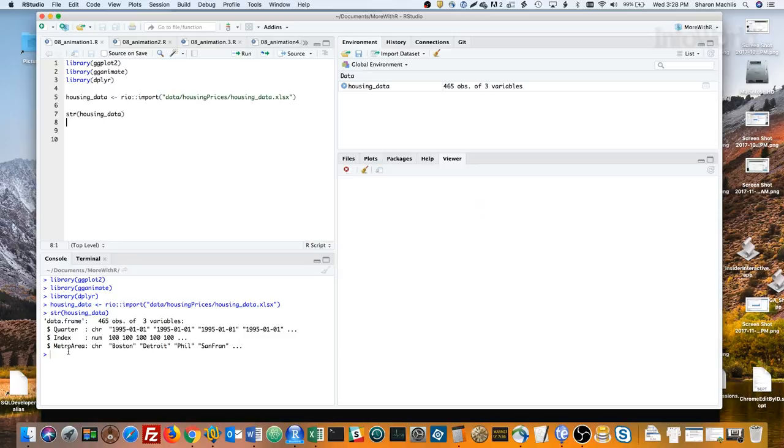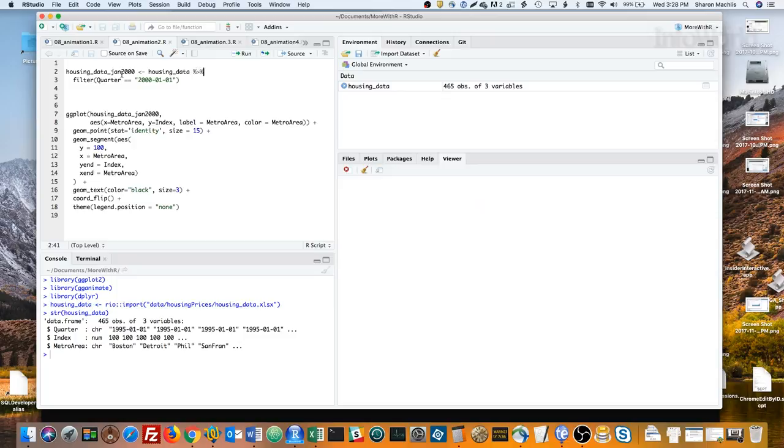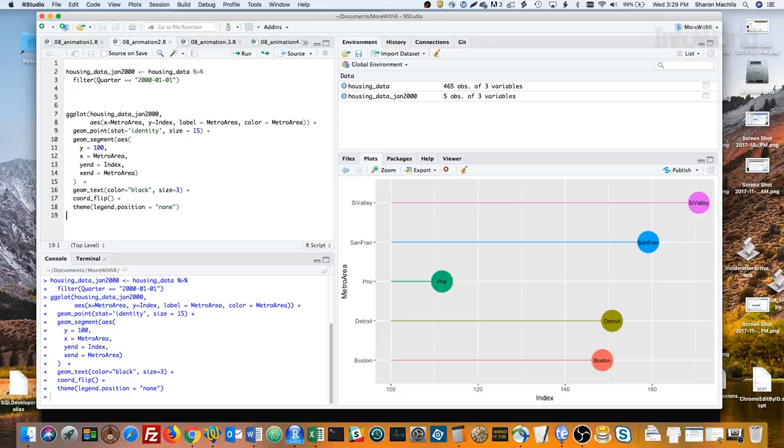Next, I'll create a subset of the data with just the January 1, 2000 quarter by using dplyr's filter function. The code below that creates a single static lollipop chart. To give credit where credit is due here, I tweaked some code from r-statistics.co for this idea.